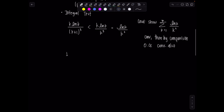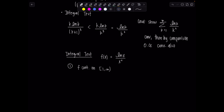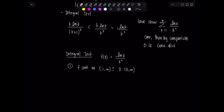We're going to do the integral test. Before proceeding, you have to make sure all three conditions are satisfied. First, declare your function: f of x equals natural log of x over x squared. Check that f is continuous on the interval from 1 to infinity. The domain of ln(x) over x² is from 0 to infinity — we just can't plug in 0 — so yes, f is continuous on that interval.